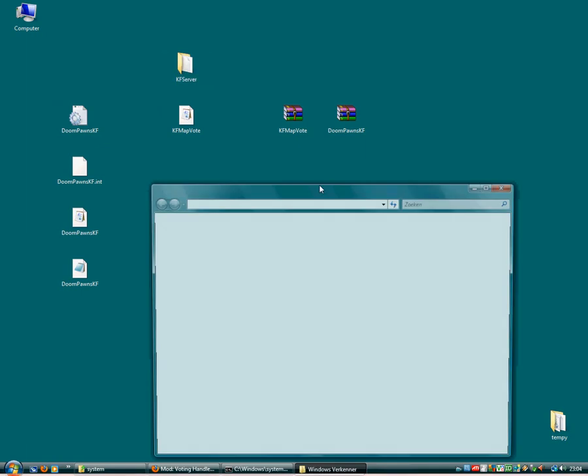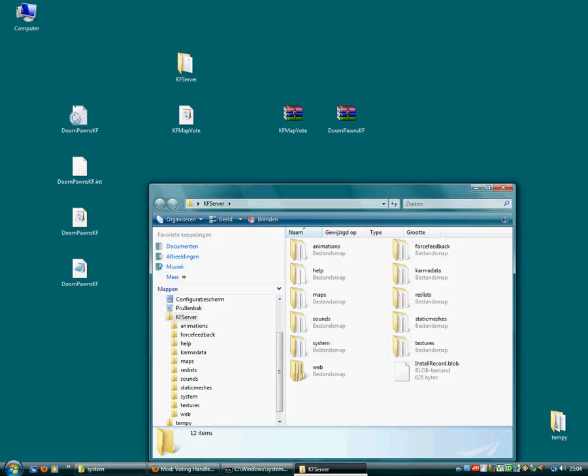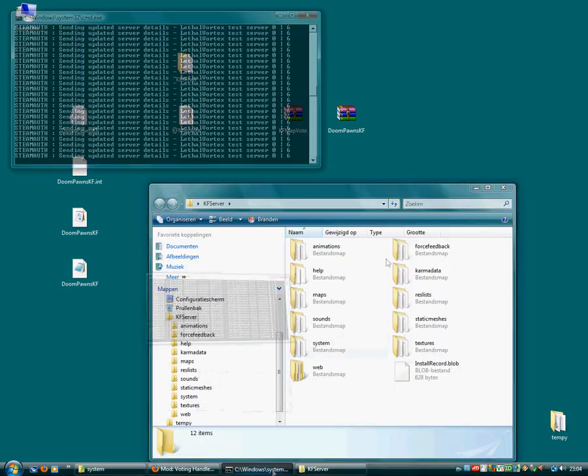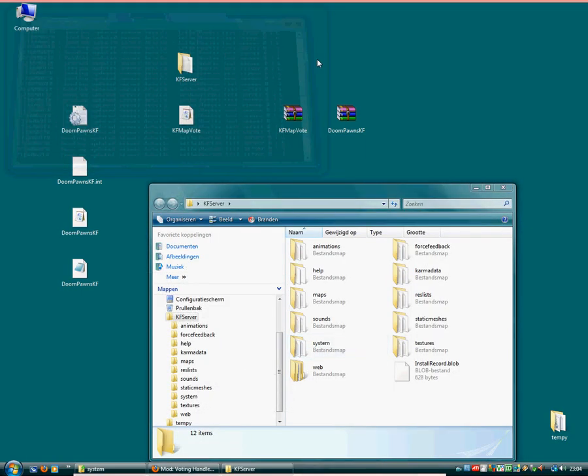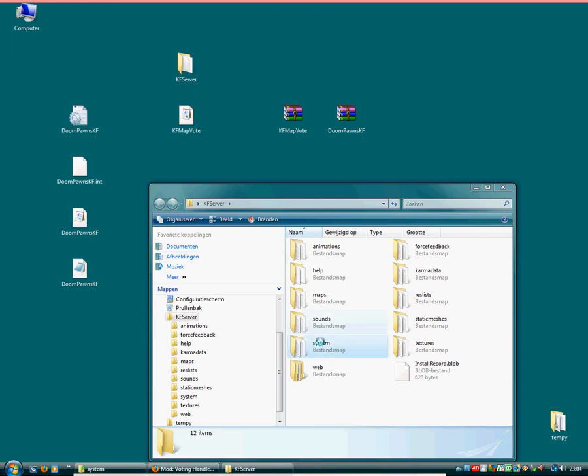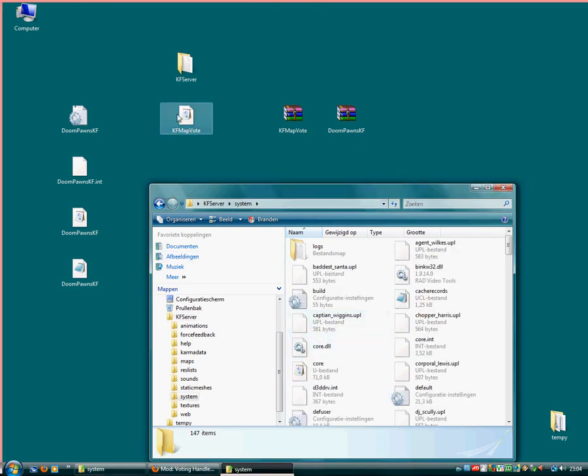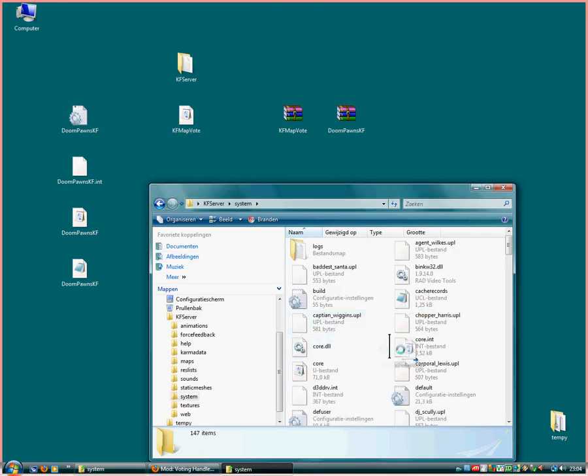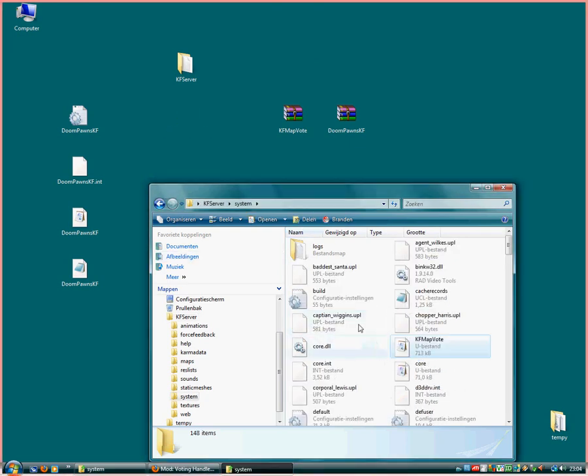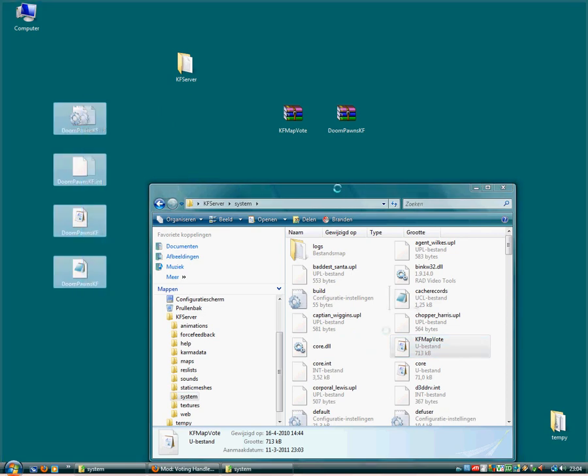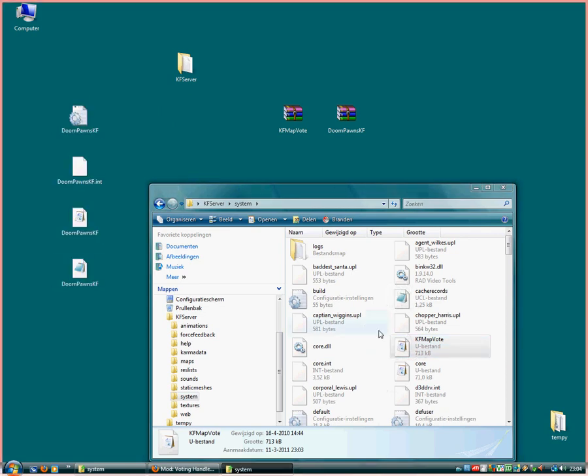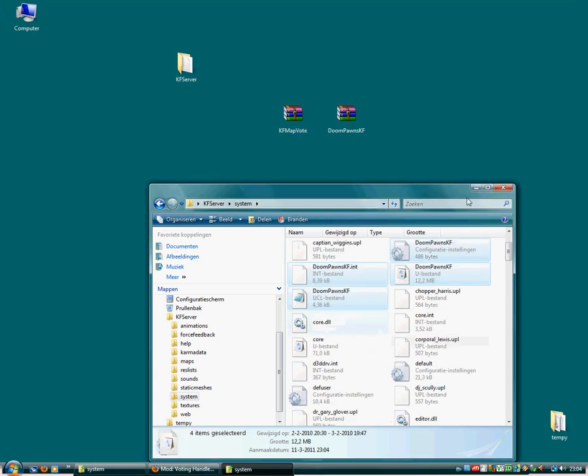So what you will do, you open your server. Let's close the server for now. We don't need that on. Let's go to system. Put it into the system folder. And let's put all this also in the system folder. So now we have installed that.